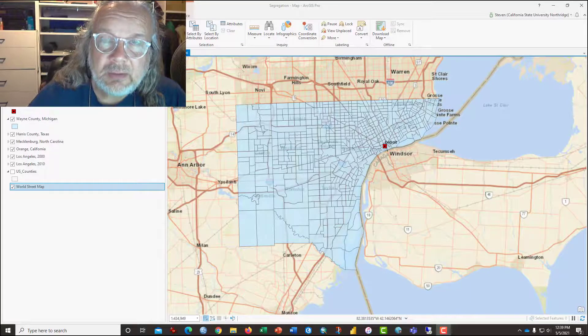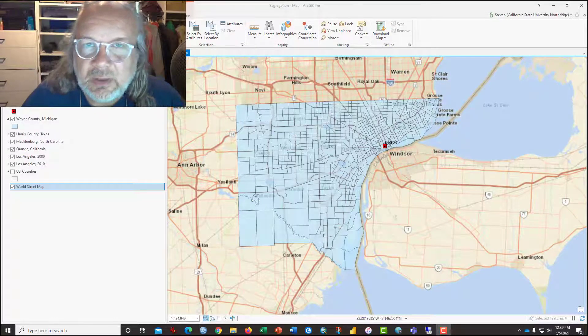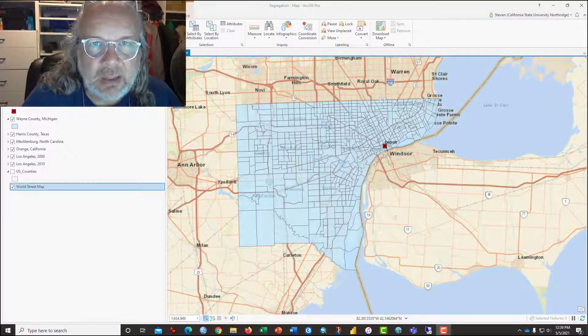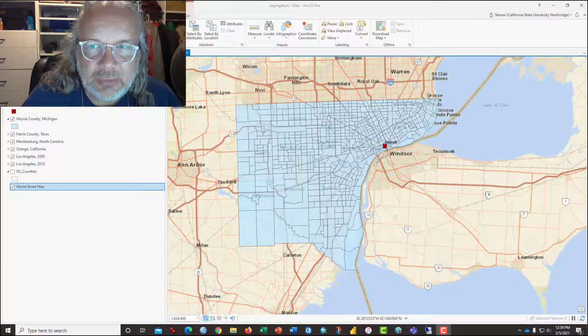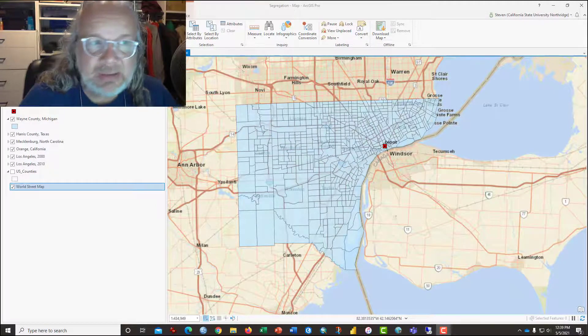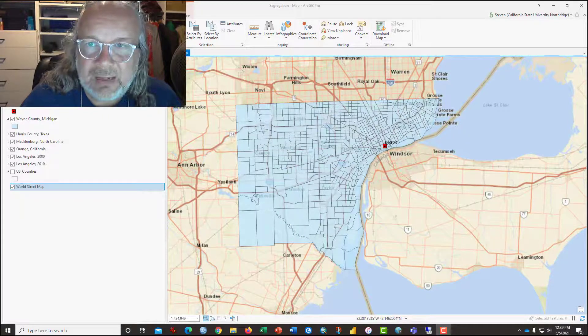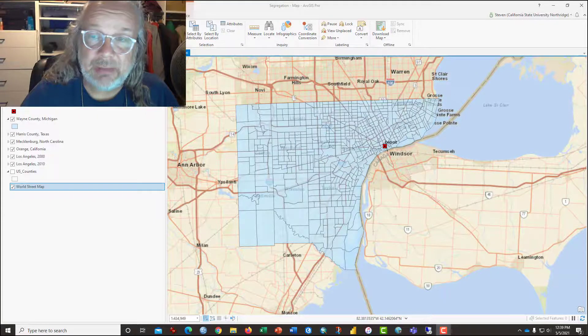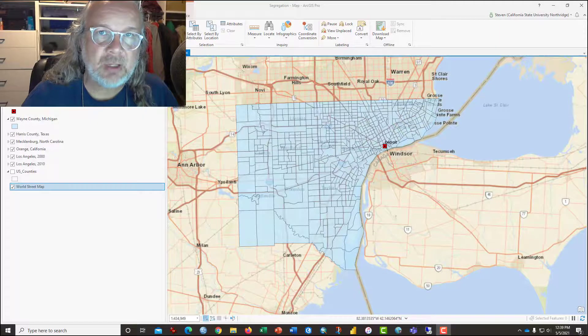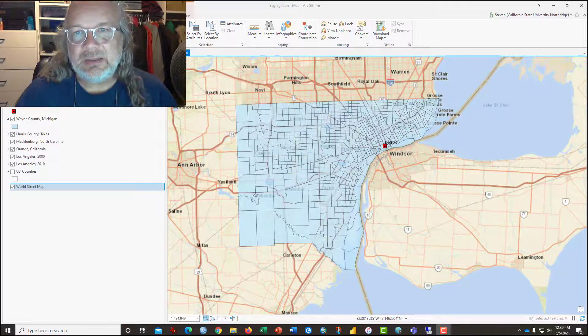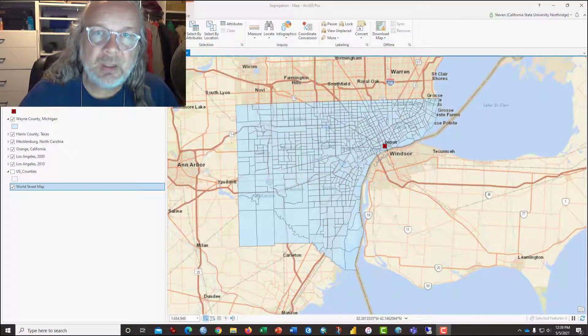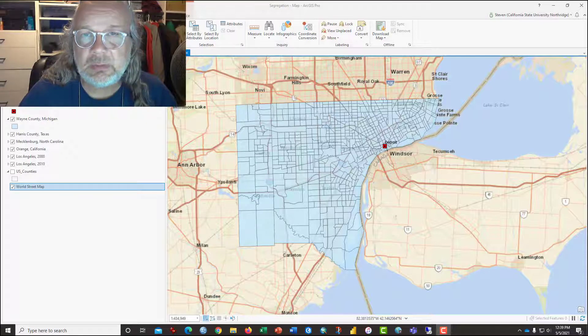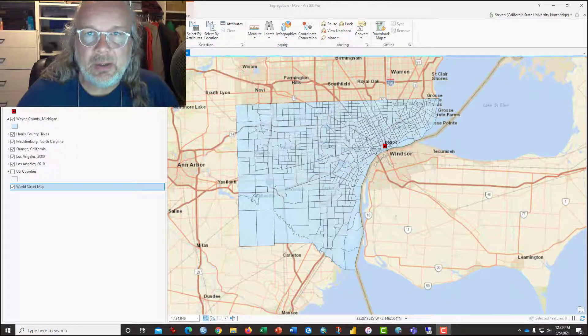Hi, this is Dr. Graves from the California State University Northridge Geography Department and GeographyPlanet.org. This is a video tutorial accompanying the Segregation Index Lab that you may have been assigned for your course. By this point, you should have already read and answered the questions about the various types of African-American segregation in the United States and how it differs by region.